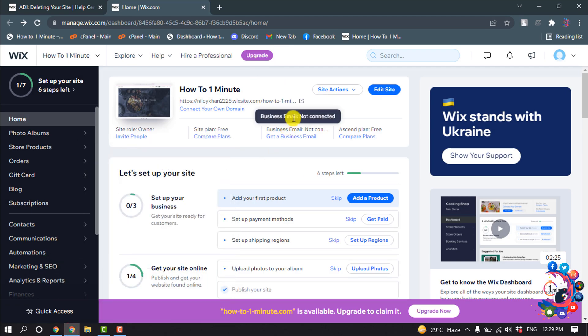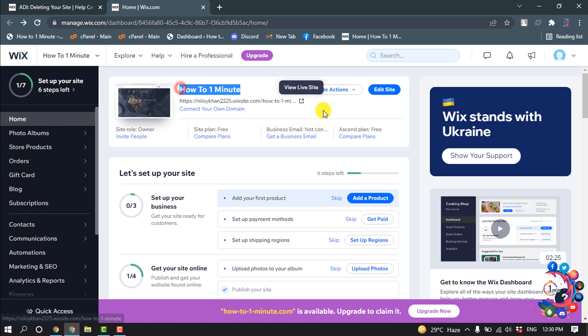First of all, you have to login into your Wix account and then open your Wix dashboard. As you can see, this is my website and now I'm going to delete or unpublish this website.